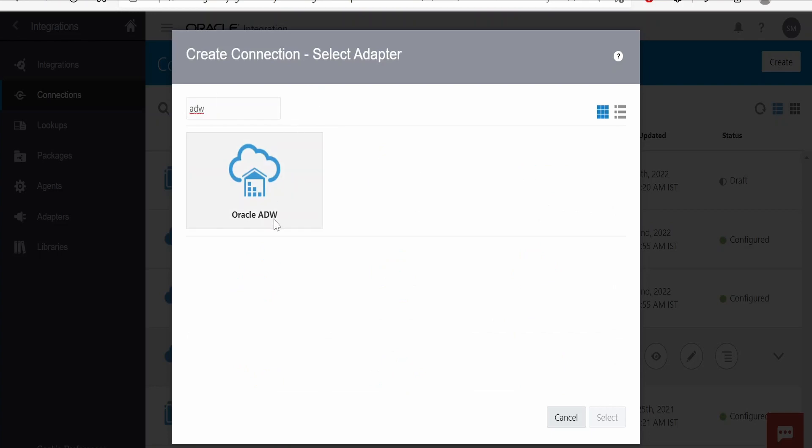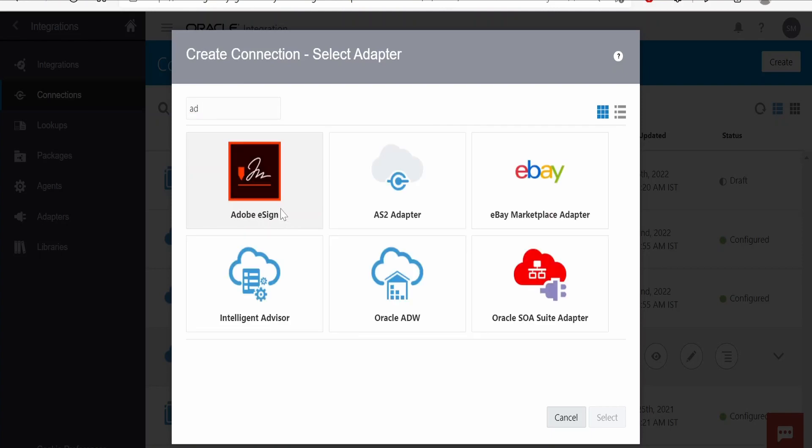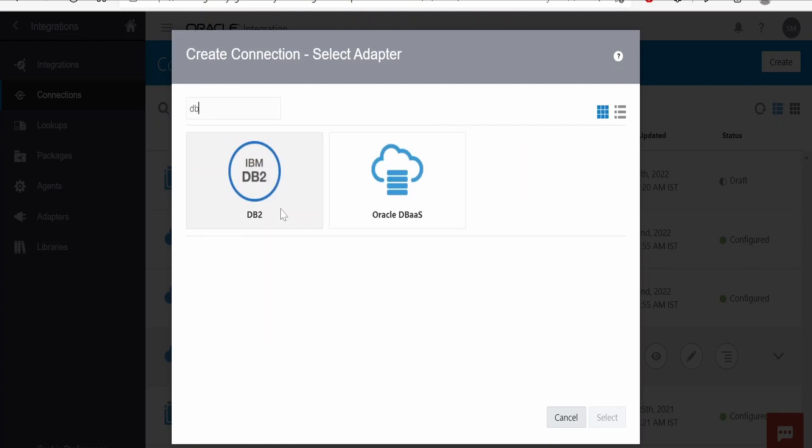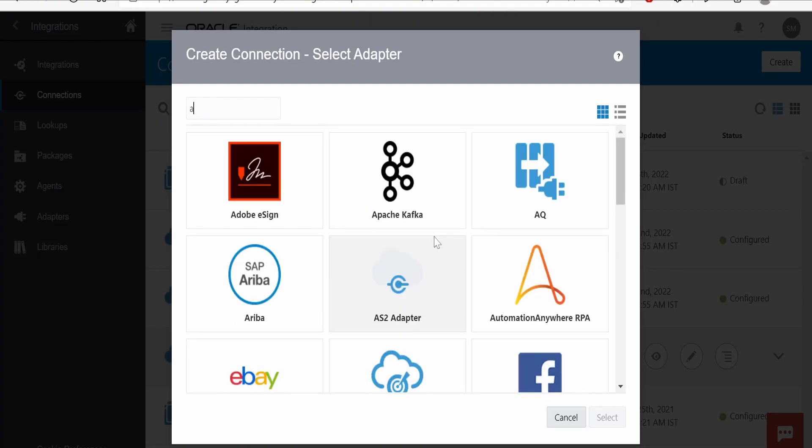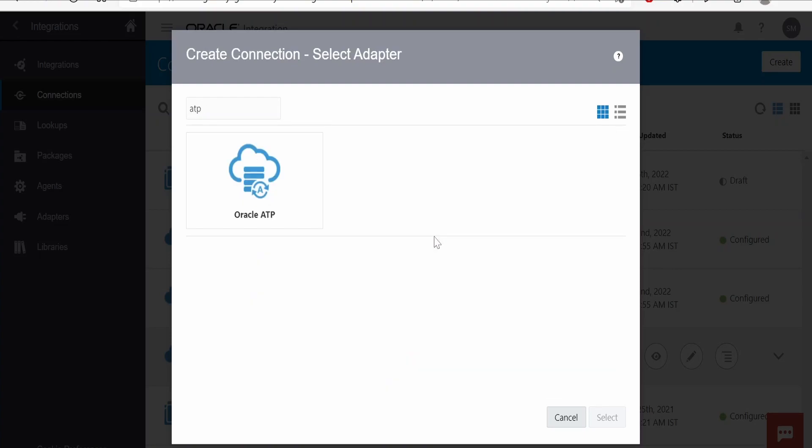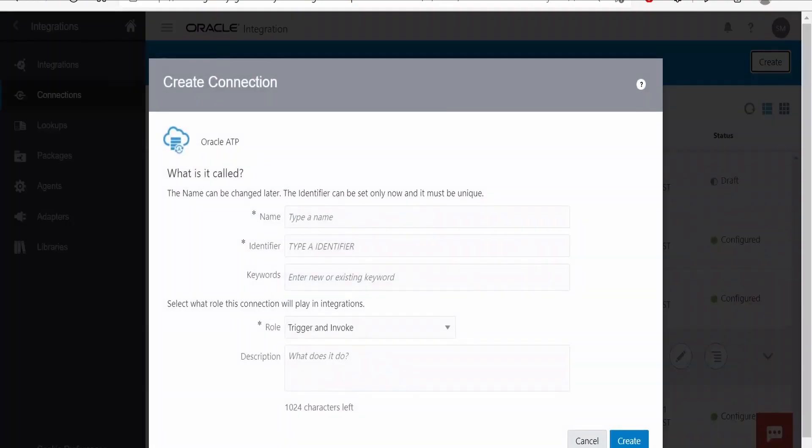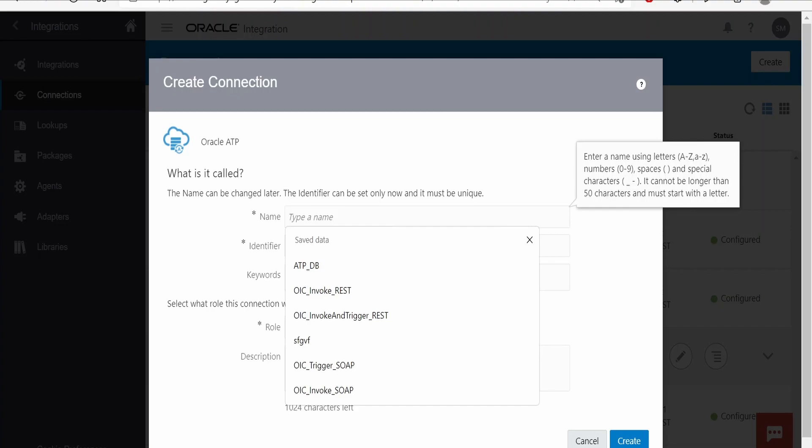If you are trying to connect to DBaaS, that is Database as a Service, there is a separate database adapter for that. Now let's consider ATP as we are going to connect to an ATP database. Click on ATP and click on Select.